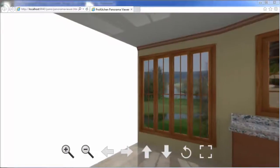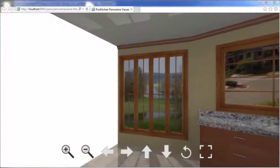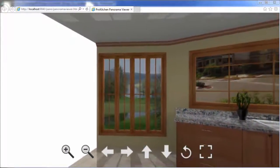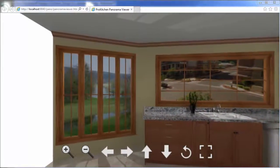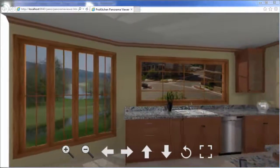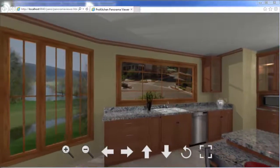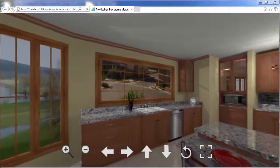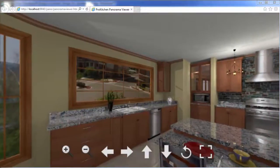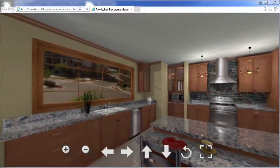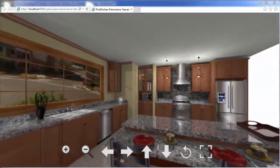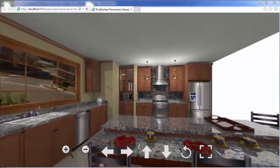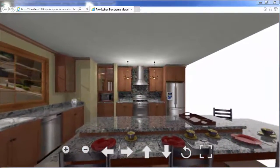In closing, I'll leave you with one more beautiful Panorama view. This has been Pro Kitchen Video Tutorials. Thank you for watching.